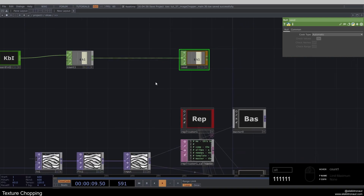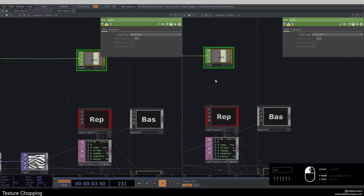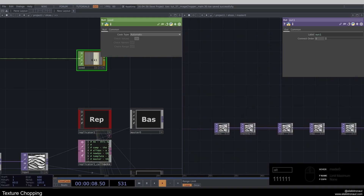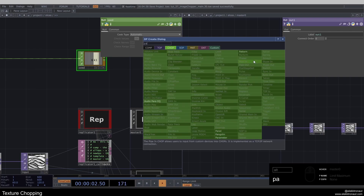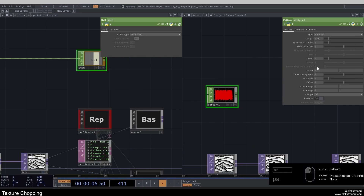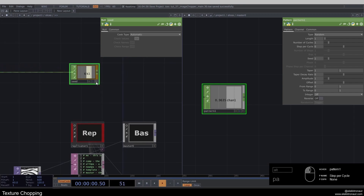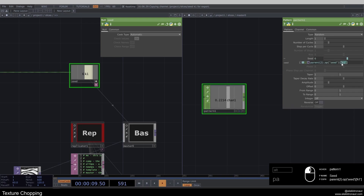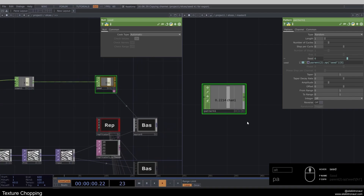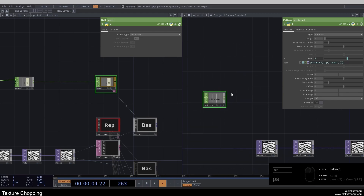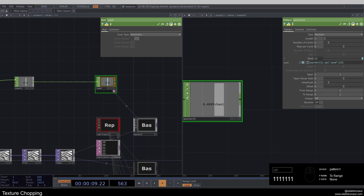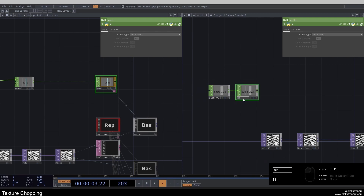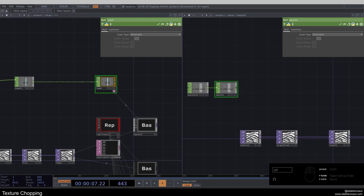Pressing 1 on the keyboard increments the count. I'll split my view and go back into the master. Inside the master I'll add a Pattern CHOP, change the type to Random, and set length to 1 — we just want one sample. I'll reference the seed CHOP on the pattern, change the channel to just 'zero', and add a null called 'master', colored yellow. Every time I press 1 we get a completely random value between 0 and 1.